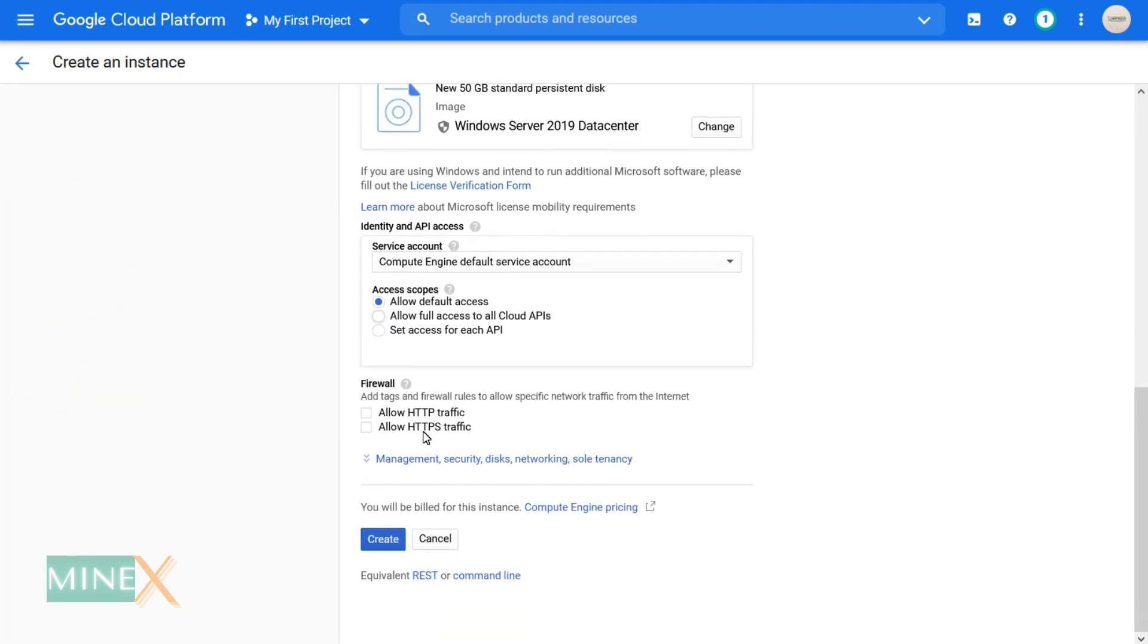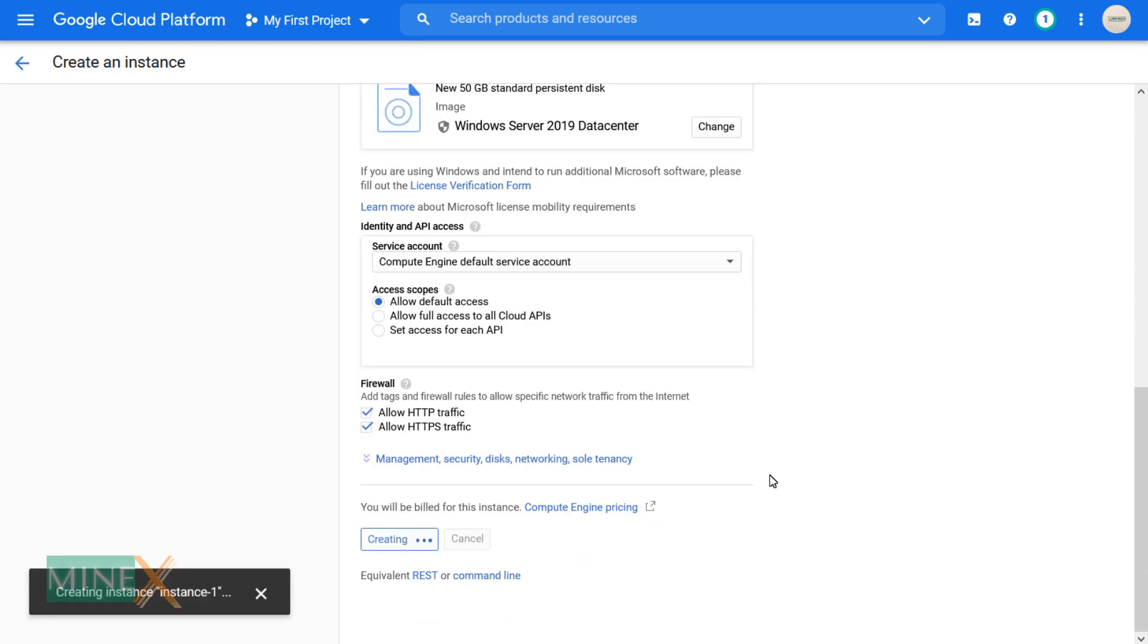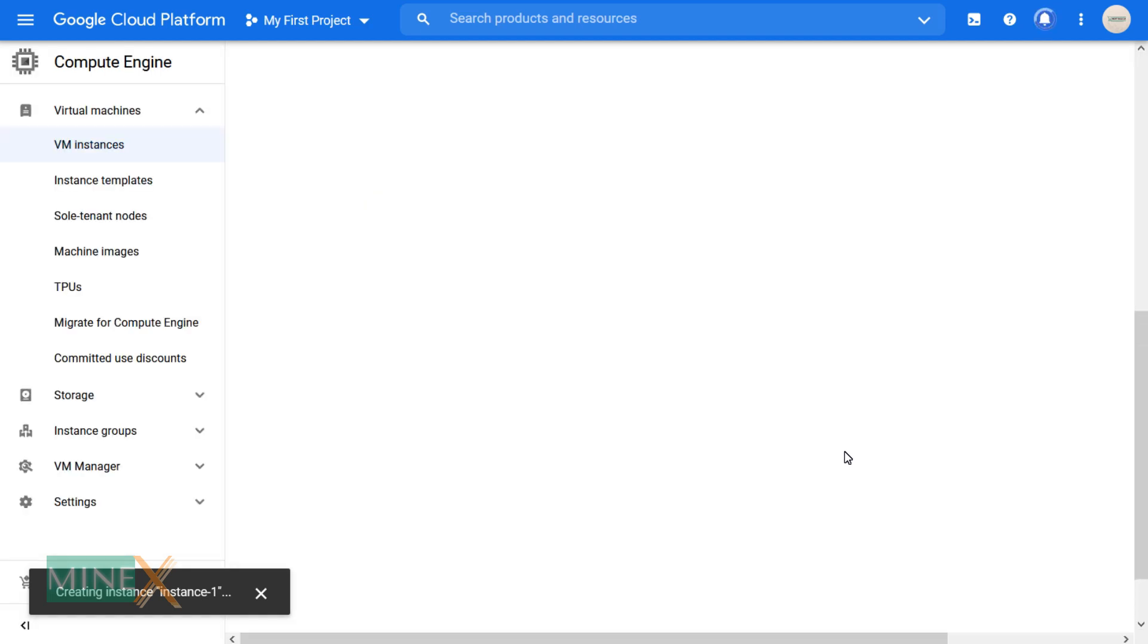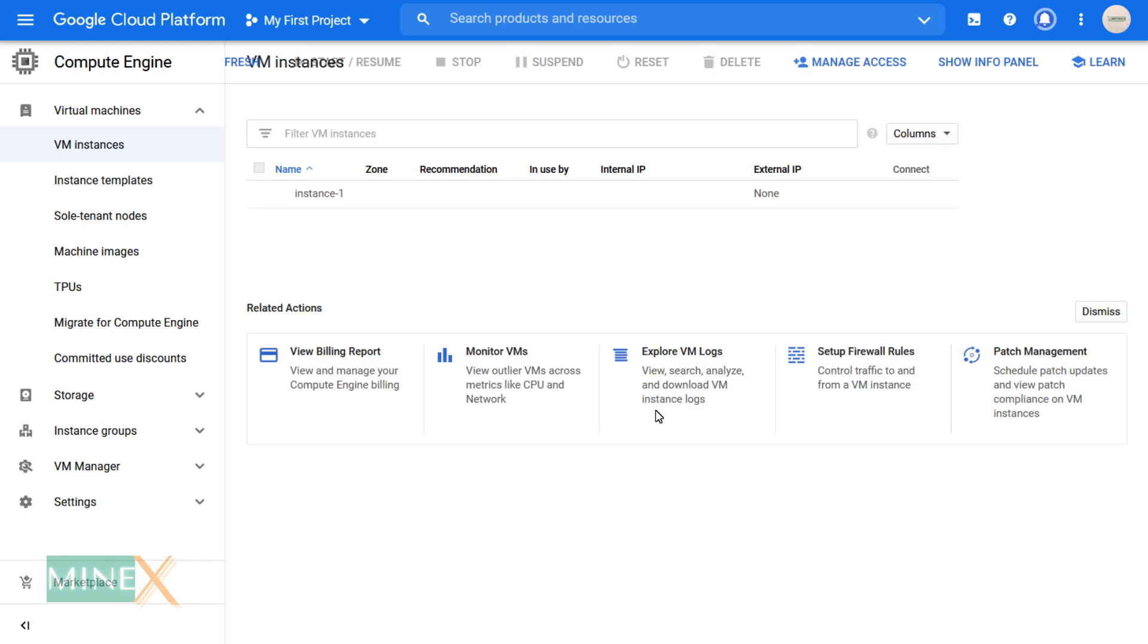Tick marks both allow HTTP and HTTPS traffic. After setting up all the settings, click the create button to deploy the VM instance. You can see it is ready to deploy. Stay until the process is completed.